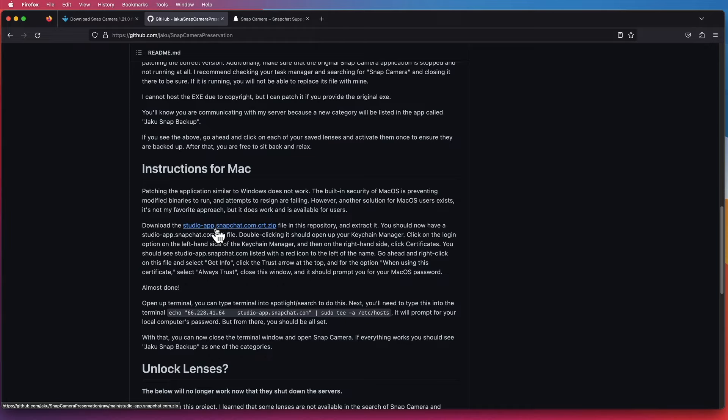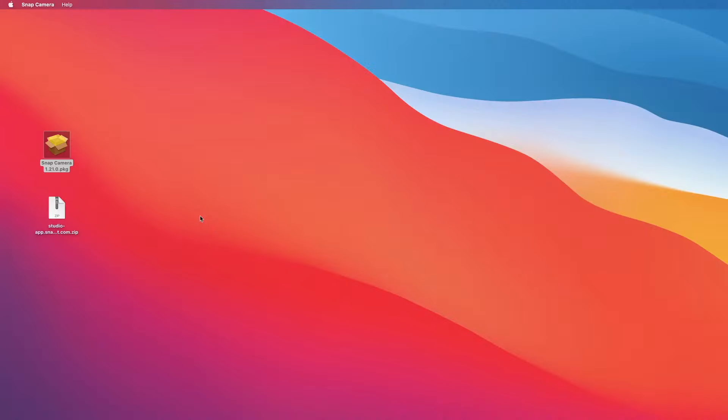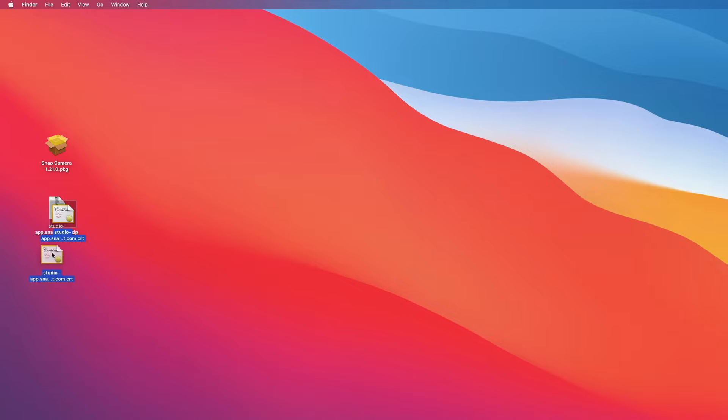For Mac, you're welcome to read the instructions on there, but for Mac just download this certificate. It's a zip file. I have downloaded it here on my desktop. Double-click on it to extract the zip certificate.